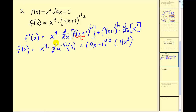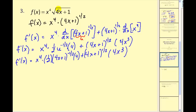Now we have to clean this up — we cannot leave this in terms of u. Remember our u is equal to 4x plus 1, so let's replace u with 4x plus 1 and then clean it up. In this next step I've replaced u with 4x plus 1, and the rest is algebra — we need to multiply as much of this together as we can.